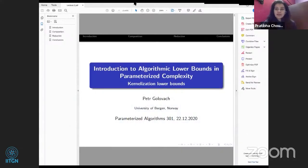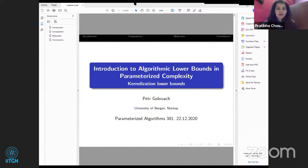Hello everyone, welcome back to the workshop. We have the last talk of the day. We have Peter Golovach from University of Bergen, Norway, and he'll be talking on kernelization lower bounds. Welcome, Peter, and thank you for offering to give the talk — over to you now.